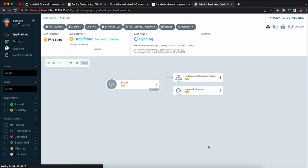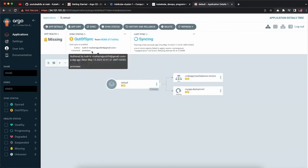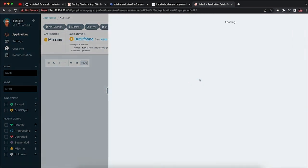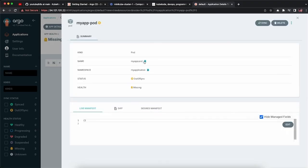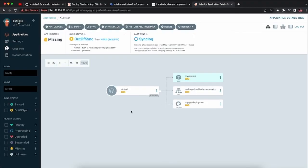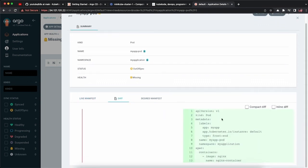ArgoCD is now syncing all the configurations from your Kubernetes folder. If you add a new file — say pod.yaml — and commit it to GitHub, then go back to your ArgoCD application, it will sync again. ArgoCD pulls the GitHub repository every three minutes. You can see the new pod has appeared and ArgoCD is trying to deploy it as well. In the UI you can check everything, including the commit ID on which the deployment is being done and any diffs.